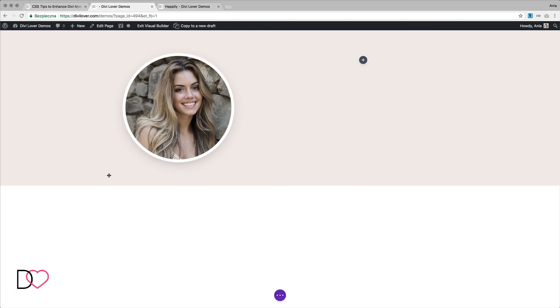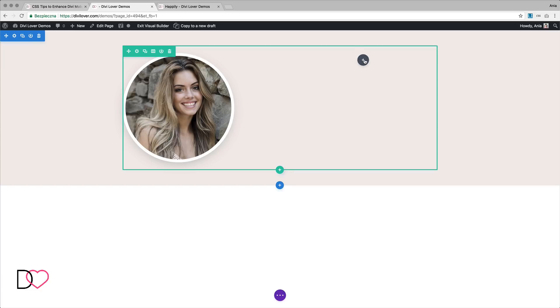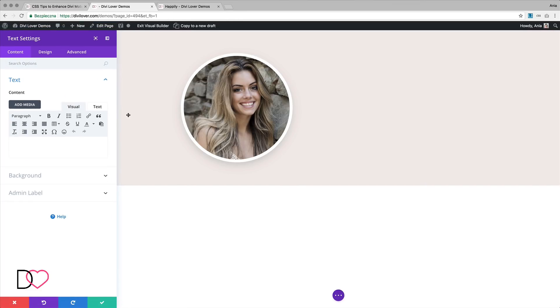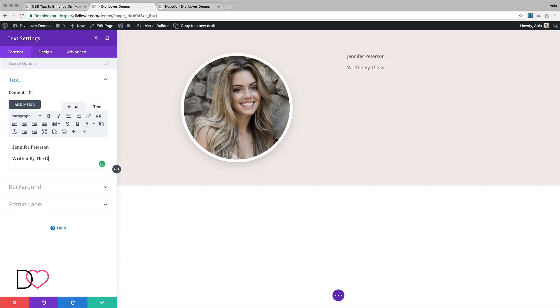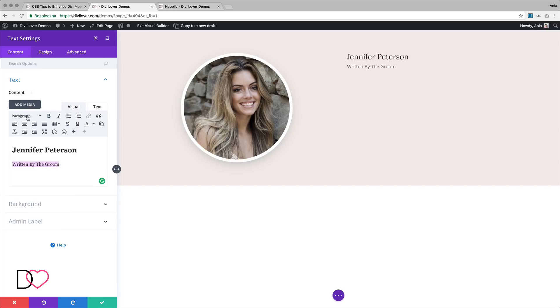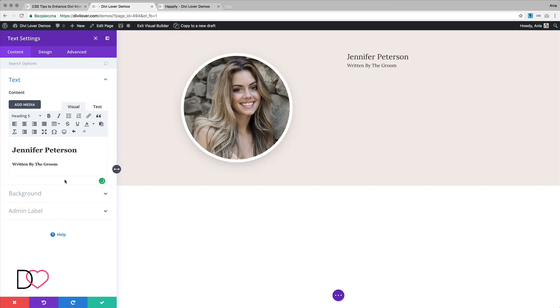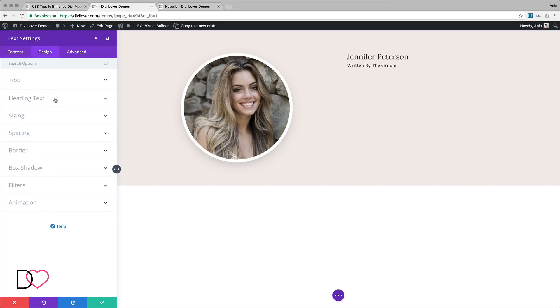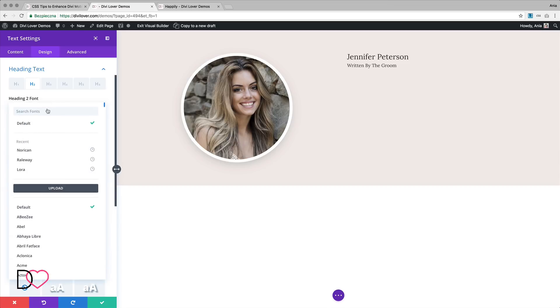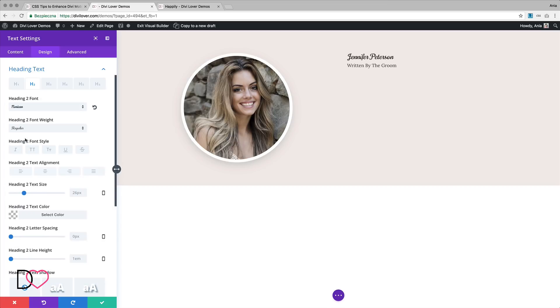Now the text module. Let's make this an H2. We'll put the body text to the second text module so we can control the spacing between those two elements better. But first, let's change the font. The font I used in the page layout is called Norican. It's already here. Let's change the size to something bigger.